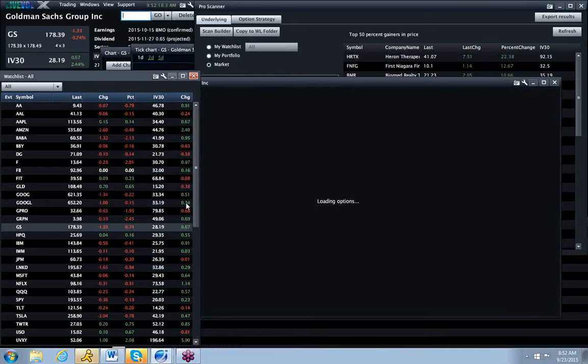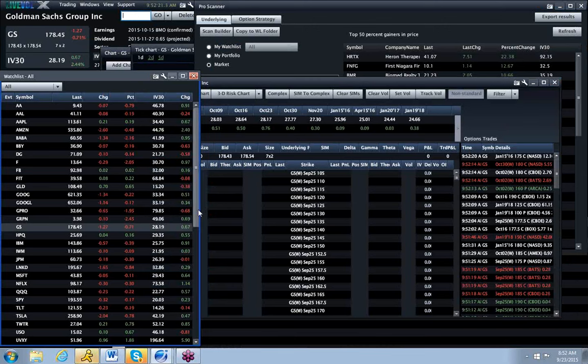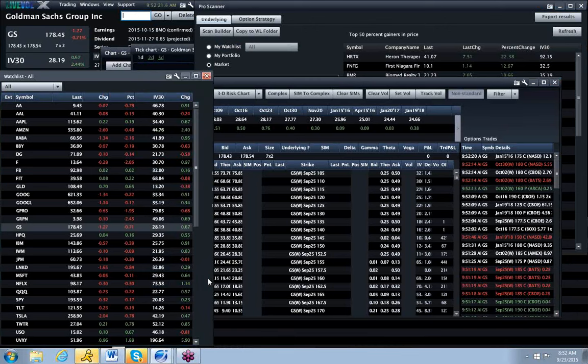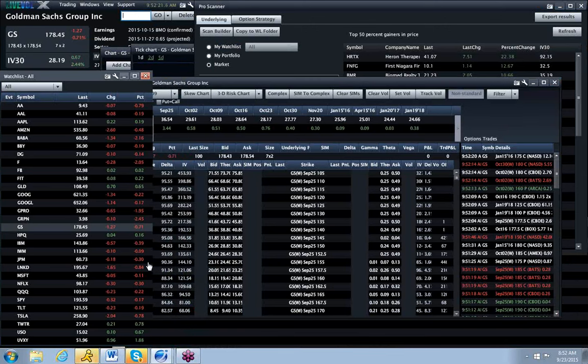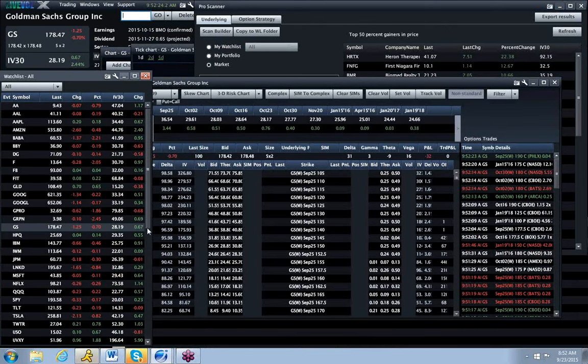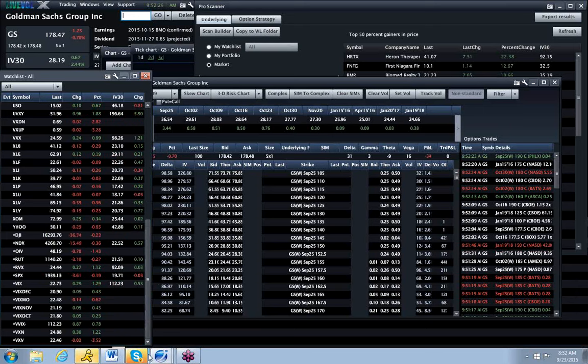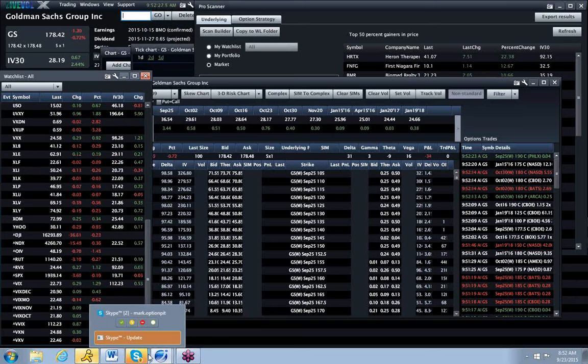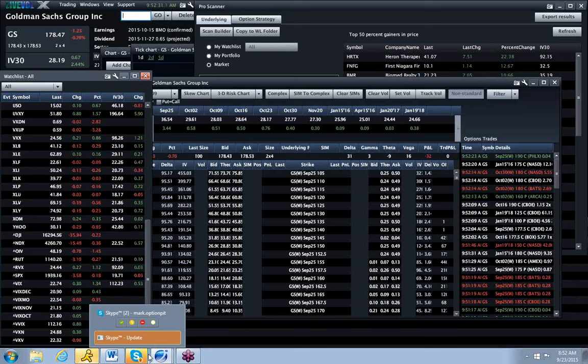Looking at the market, we started out a little bit ugly overnight, things have looked real ugly, and we have since recovered. The fact that the S&P is just flat is borderline shocking, because things were really ugly overnight.